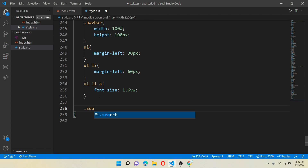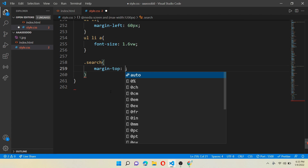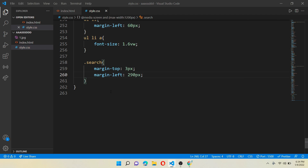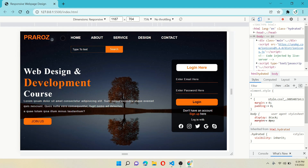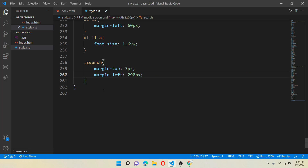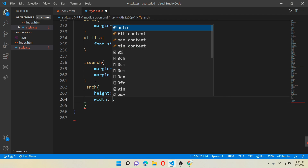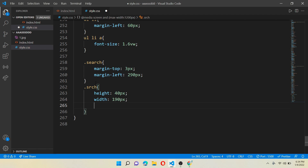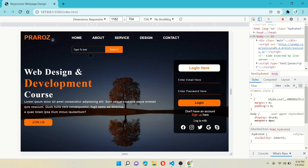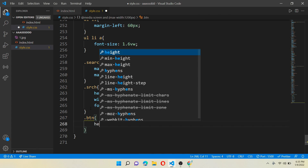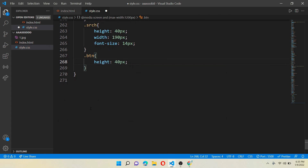Now work for class search: give margin-top 3 pixels and margin-left 290 pixels — you can see it is in the perfect place now. To reduce its size a little bit, work for class srch: give height 40 pixels, width 190 pixels, and font-size 14 pixels — it is looking a bit smaller. Now we will change the button size: for class btn, give height 40 pixels and width 80 pixels.